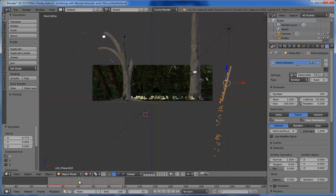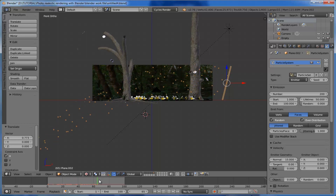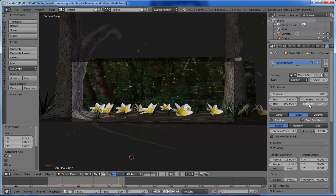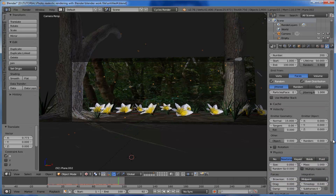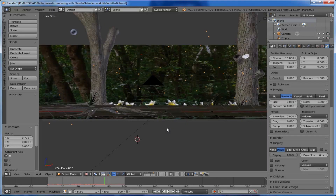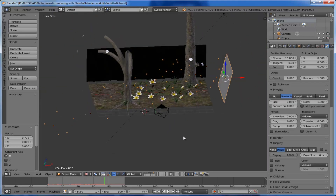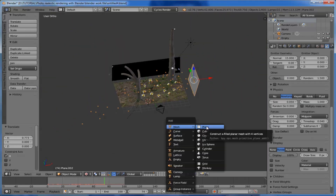Next, play with the parameters of the particle system. Come to 'Velocity' and set the normal to 15. The particles are now flowing through the scene. Set the randomness to 0.9, and set the velocity random to 1.5. Now we want to set our particle shape — create a UV sphere.